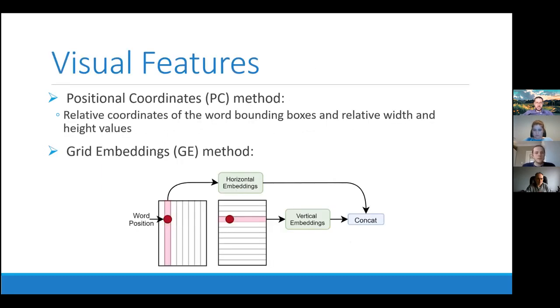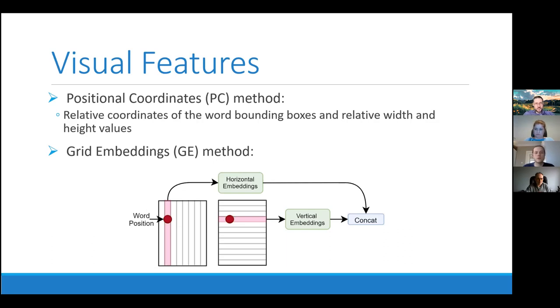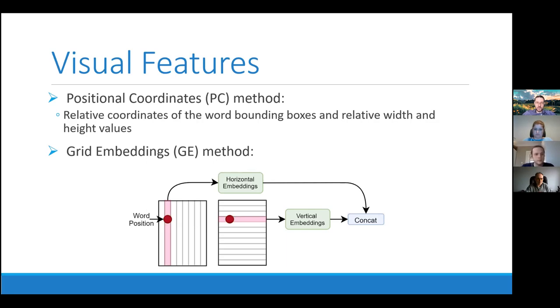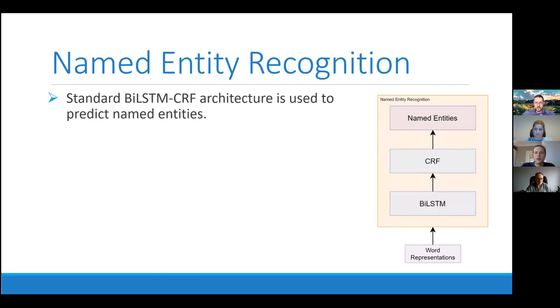The visual features we use, we use two visual features. First, one is positional coordinates method. This is a fairly simple one. In this method, we use words, relative coordinates, top and left coordinates. And we use words, bounding boxes, width and height values. So it is a transform with four values. In our grid embeddings approach, we divided the document into equal sized rectangles and learn the embedding for each rectangle. And we pick the representation of corresponding rectangle by forming the representation.